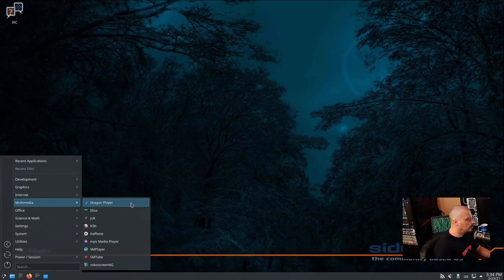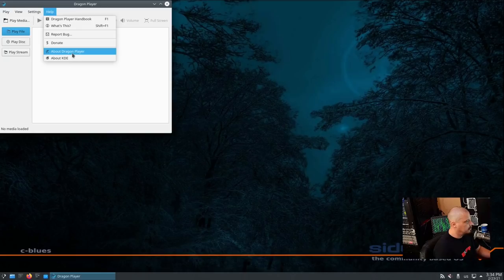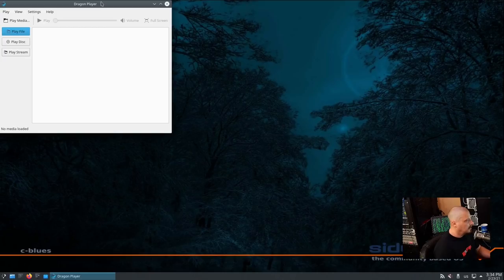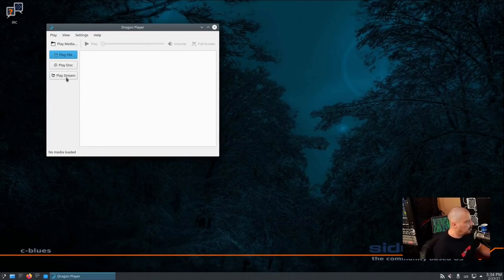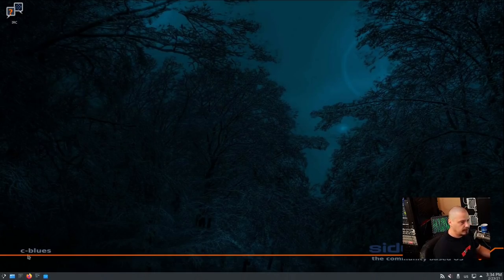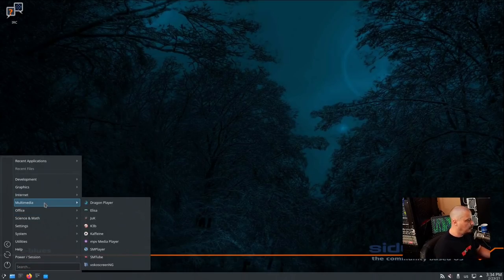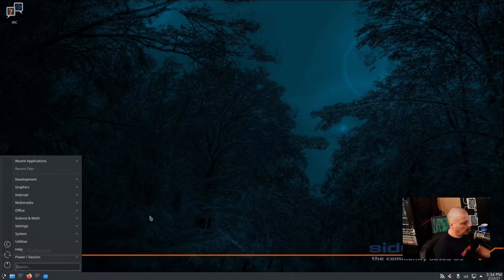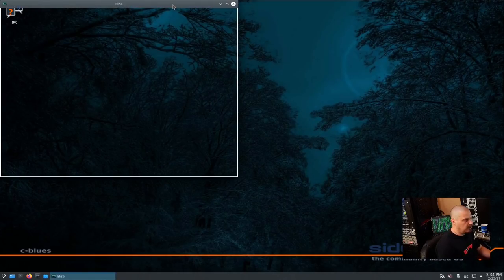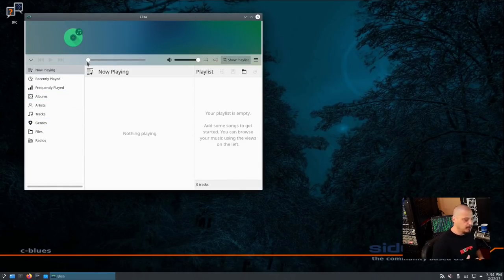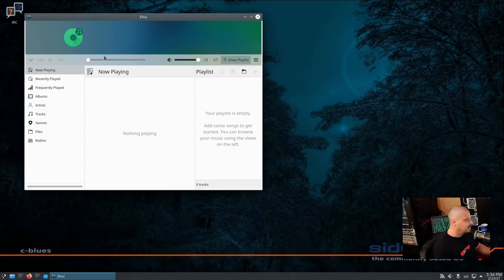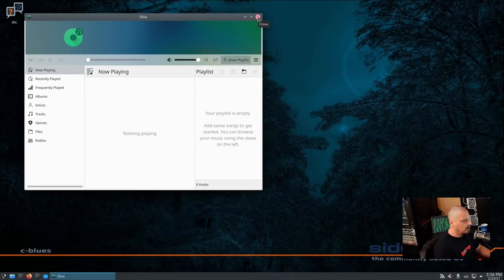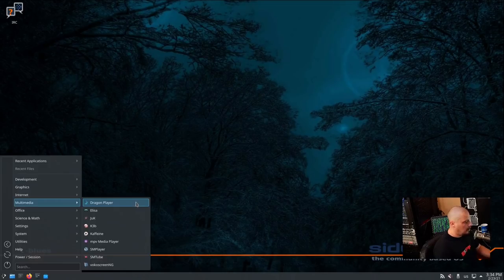Under Multimedia, we have the Dragon Player. Dragon Player version 20.12.0. And this is going to be your video player, your multimedia player. You can see you have Play File, Play Disc, Play Stream. I don't have any video in this VM to play. But if you've seen one video player, you've seen them all. Also, under Multimedia, we have Elisa, which I believe is a Plasma music player. I've never actually used Elisa myself. It's kind of a new program. I first saw it pop up on my radar about a year ago. I was starting to see distributions shipped with the Elisa music player. I don't know much about it. I've never personally used it.